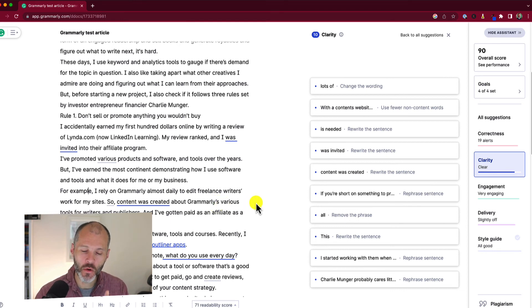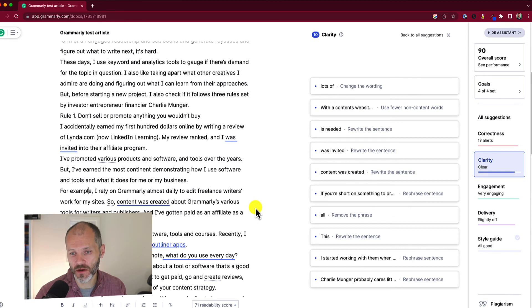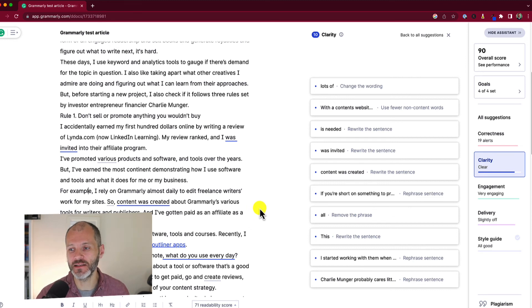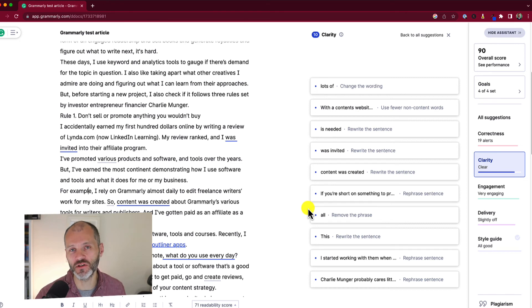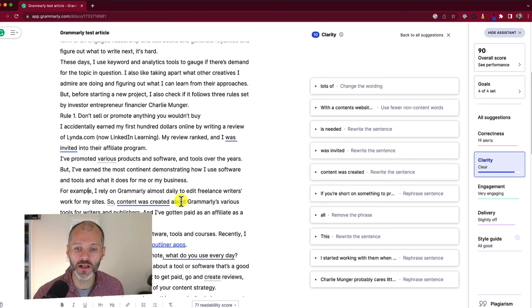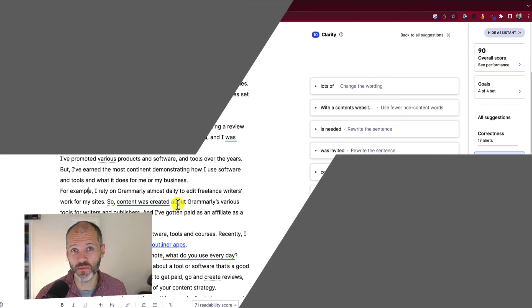The AI writing assistant works particularly well for nonfiction, blog posts, professional writing, and emails. But if you're writing something more creative — a short story, poetry, or a novel — you probably won't use these features quite as much. As the writer, it's your job to decide if these suggestions make sense for you and your readers, because you don't want any grammar checker to take the personality out of your work.